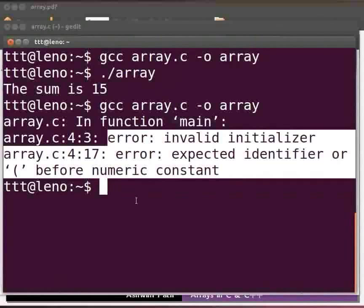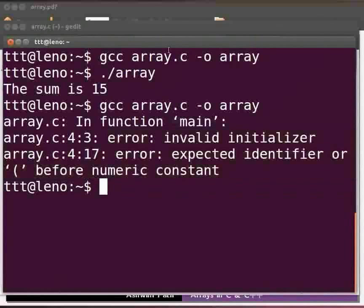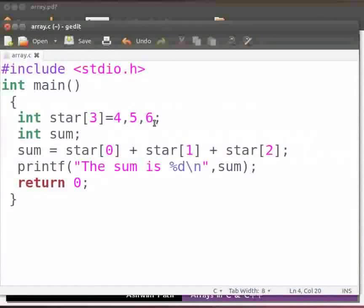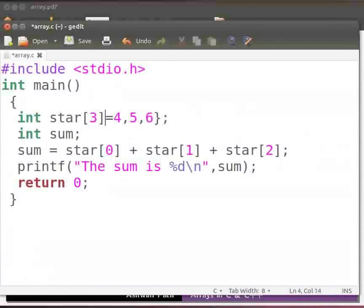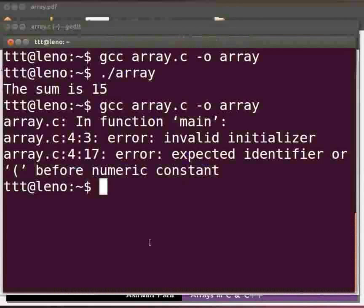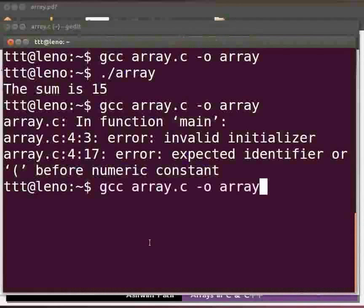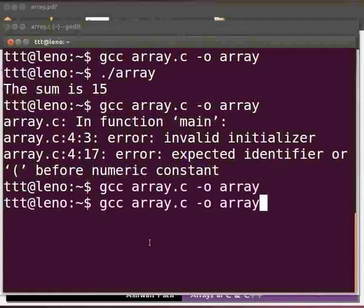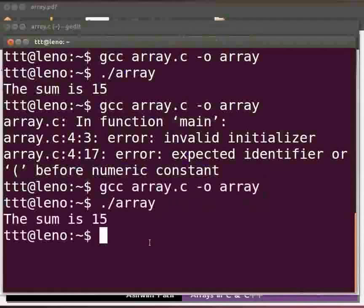Come back to our program. Let us fix the error. Type the curly brackets here at line number 4. Now click on save. Let us execute. Come back to our terminal. Let us compile as before. Let us execute as before. Yes it is working.